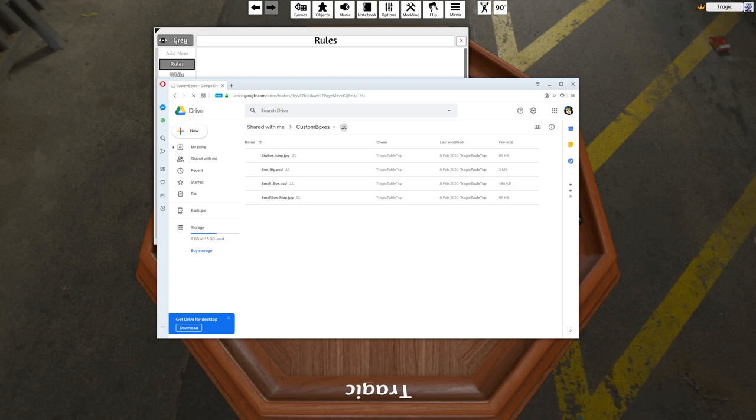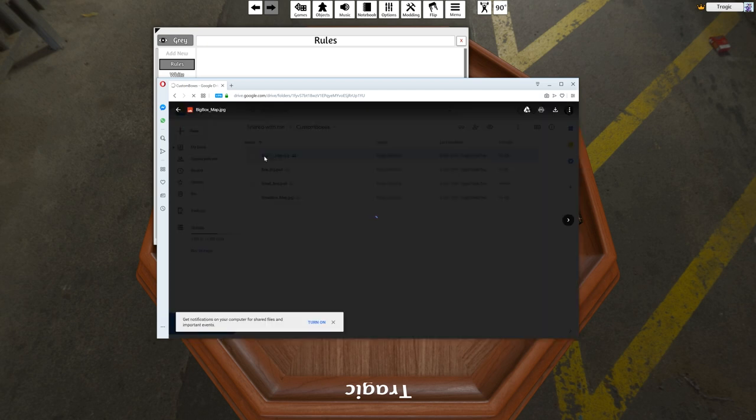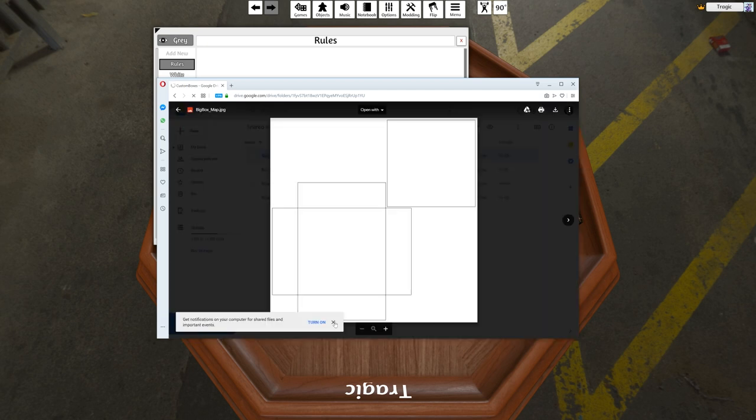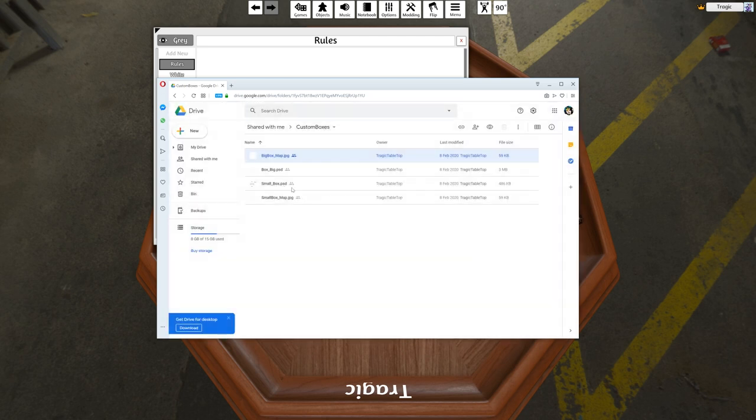You'll see a couple of JPEGs and some PSD files. So this is the JPEG for the—this is the UV map for the big box. So it's just front and then the sides.